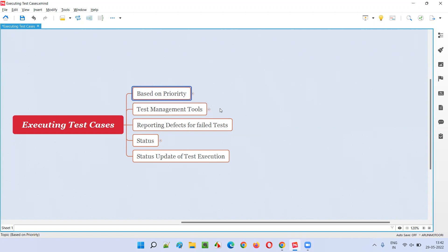Generally, we prioritize our test cases. Our application will be complex and will consist of a lot of test cases, so executing all of them daily is not possible. The process we follow is that test cases are already prioritized — P1, P2, P3, P4. For every functionality, we divide test cases into four to five categories, some people using P0 to P4 and others P1 to P4. P1 means high-priority test cases — the most important ones.